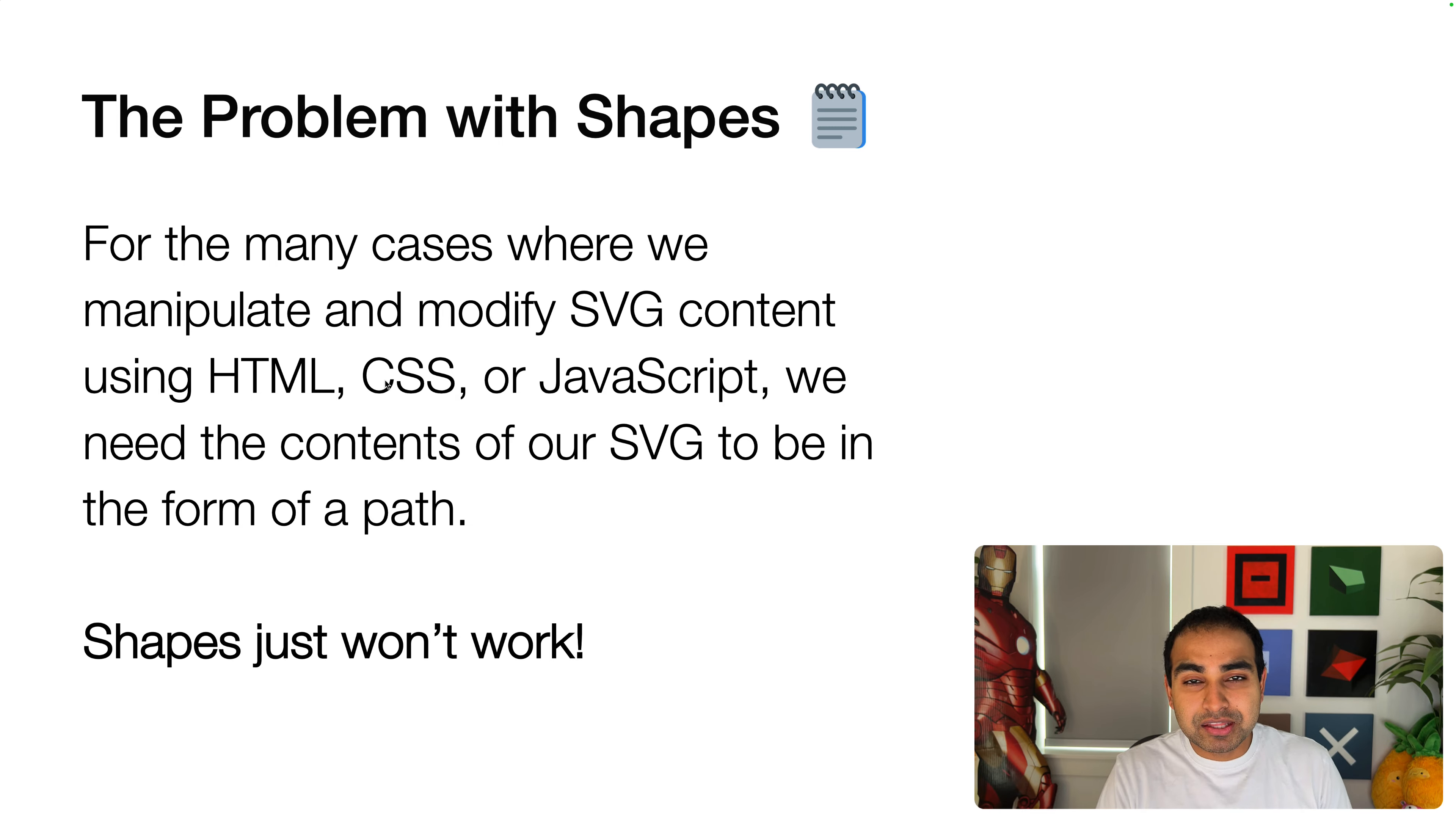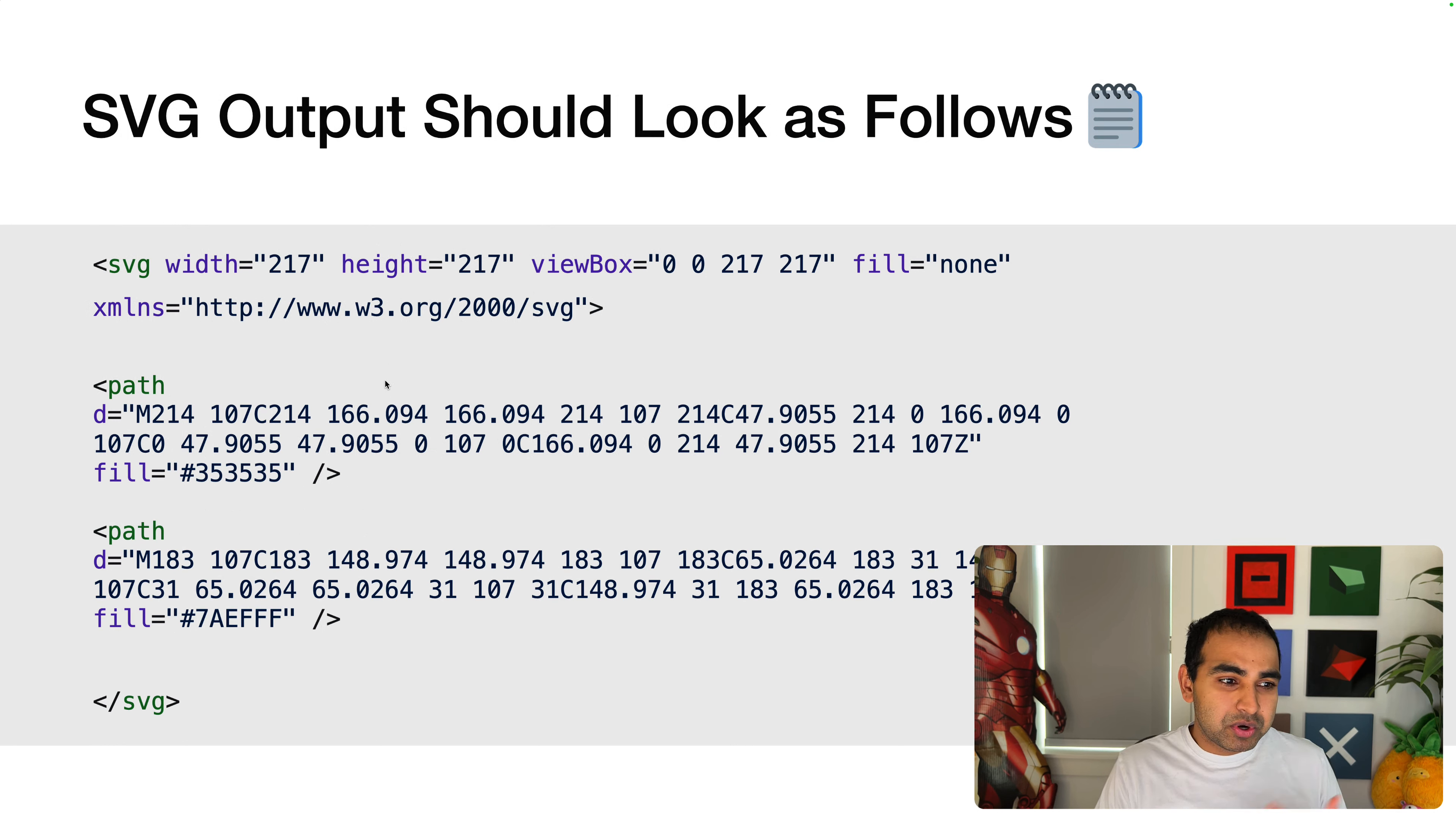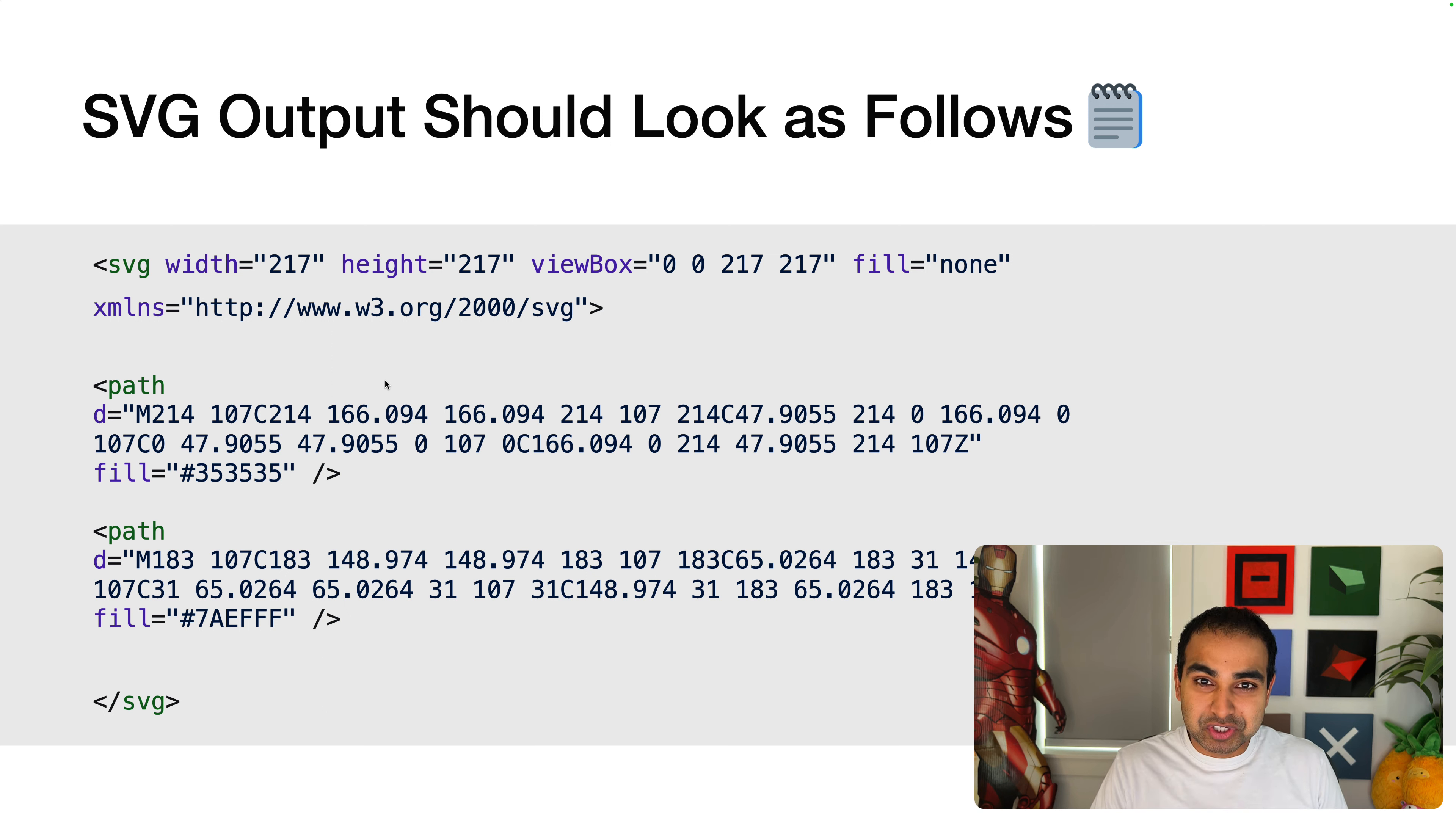...the way the SVGs are representing what we've created in the four shapes just won't work. They need to be in the more generic, more verbose path syntax. So what we saw earlier would look more like this if we had it in the way that we need it for being able to work with SVGs inside our web pages.